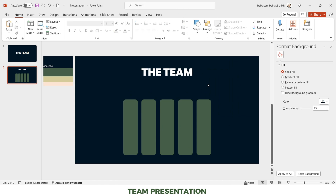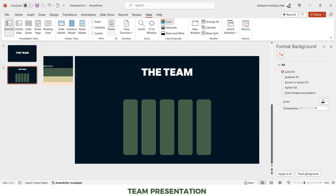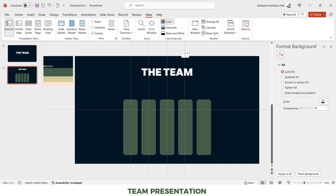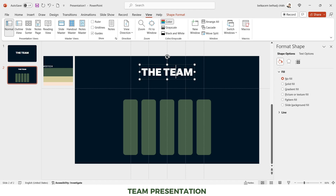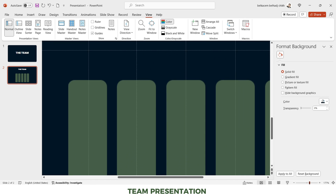Now I'll ungroup them. Before we insert the lines, we're gonna insert guidelines to each rectangle. I'll hit Ctrl to duplicate the guideline and put it to the next rectangle, and so on — Ctrl drag and put it in the center of each rectangle vertically. We also need one horizontal guideline which I'll put in a convenient place.